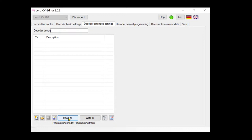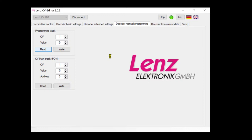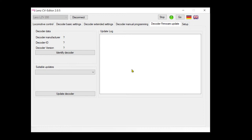So if it's not gonna work, we'll see. Read all... I believe that decoder just not supporting that feature. Decoder manual programming - so I can read address CV one, address three, and do the same with basic parameters. But that's the coolest part.